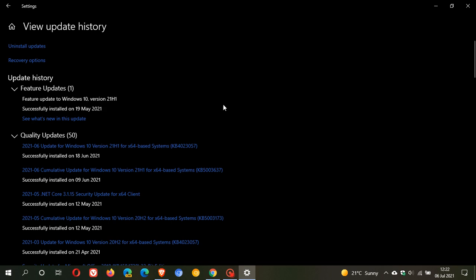And apparently Windows 10 version 21H2 is also going to be delivered as basically just a cumulative update through the Windows update on your Windows 10 PC. And it will be based on the enablement package.